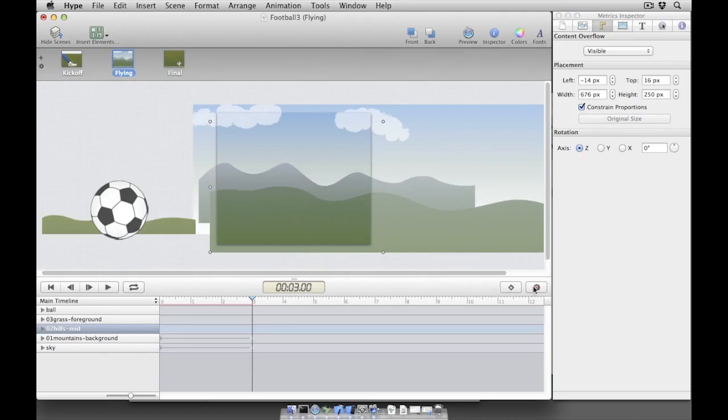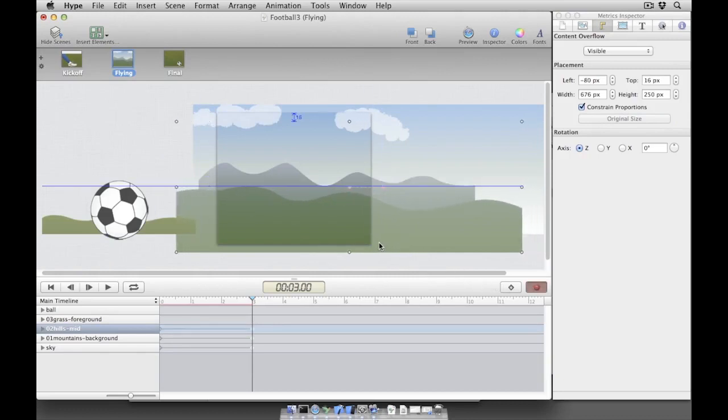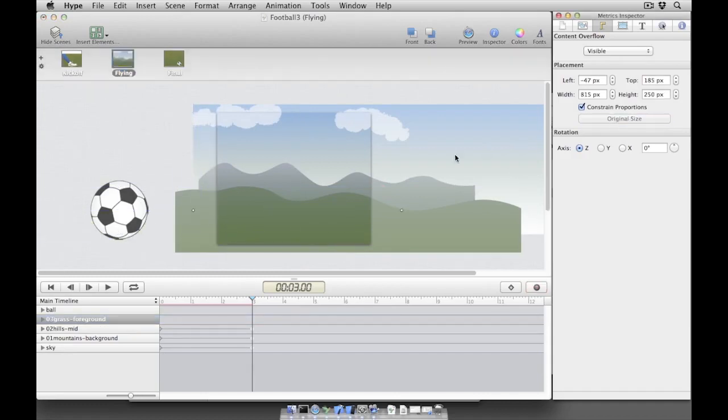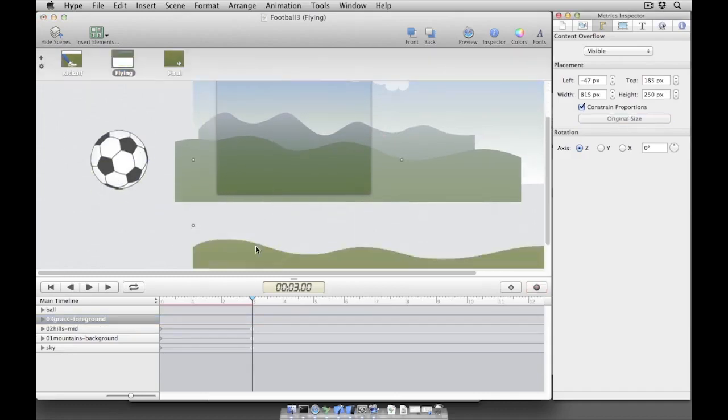The hills will be moved even further to the left, helping build a parallax effect, and we'll complete this effect by moving the grass the furthest since it's the closest to the viewer.